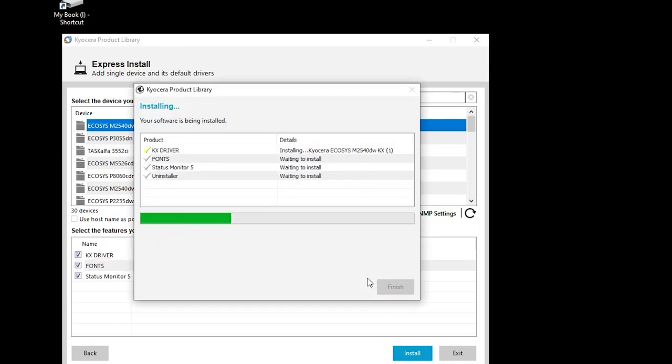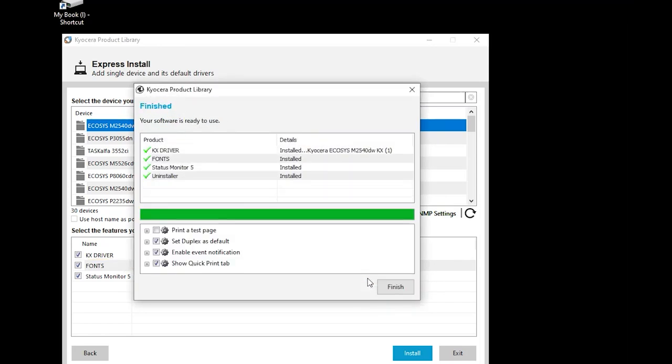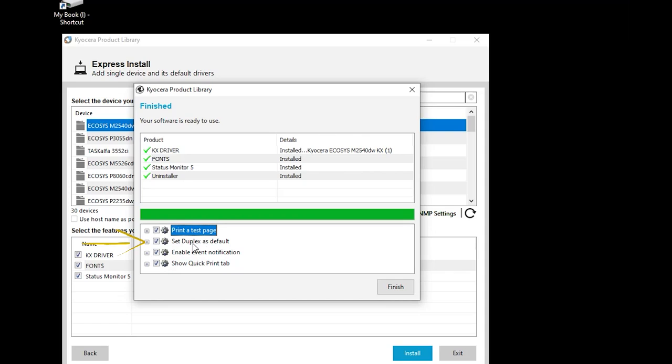The features you selected will be installed. The next screen will show four options. The first is to print a test page after installation. The second is to print on both sides of the paper for every print job in order to save paper. If you prefer to print on one side, make sure this button is unchecked.